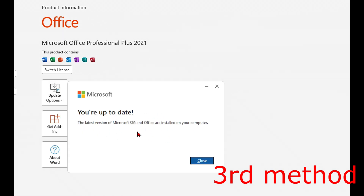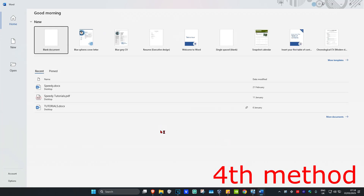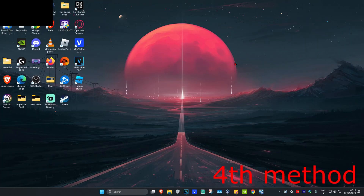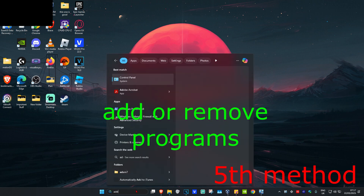For the next method, you just want to close out of Microsoft Word and then open it back up again.